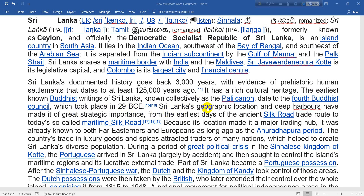Sri Lanka's geographic location and deep harbors have made it of great strategic importance, from the earliest days of the ancient Silk Road trade route to today's so-called Maritime Silk Road.